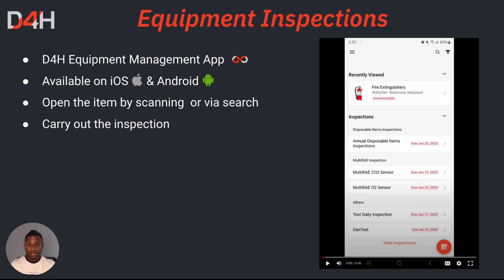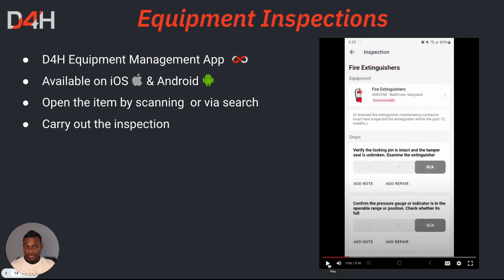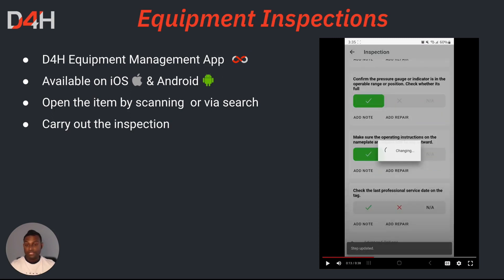The D4H Equipment mobile application is going to be available for both iOS as well as Android users. When it comes to looking up an equipment inspection, you can simply search it from the search menu at the top right-hand corner, or you can open it up using the menu bar on the top left-hand corner of your screen. Once you have opened the equipment item where you would like to conduct the equipment inspection, simply go over the inspection steps and start marking the inspection step status. Just like on the web browser, if you do not mark each and every inspection step as passed, the system will not allow you to pass the overall inspection.